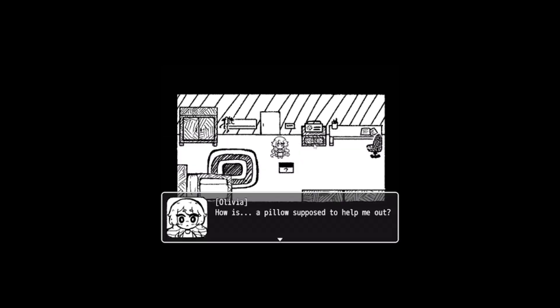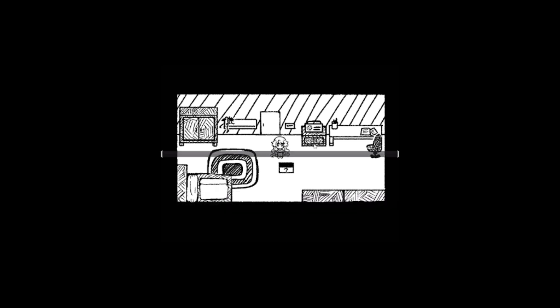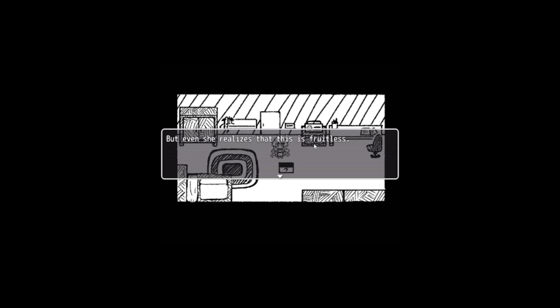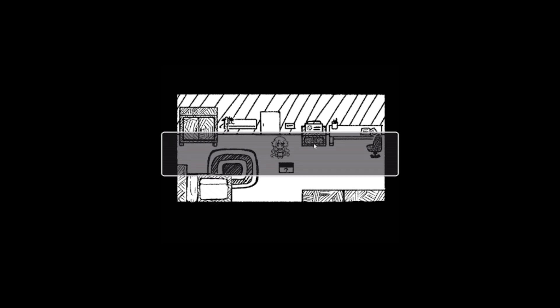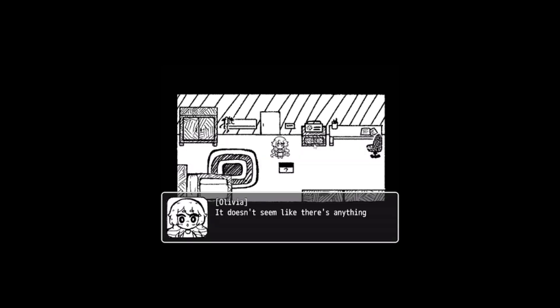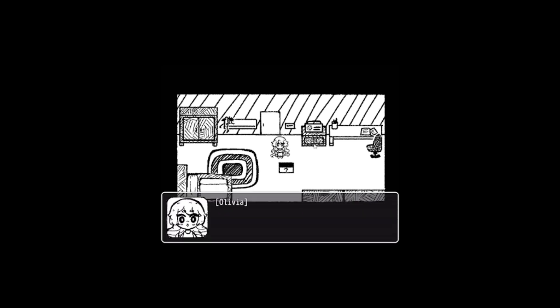How is a pillow supposed to help me out? Did this box work correctly? The woman slaps against the box in hopes of getting something else out of it, but even she realizes that this is fruitless. She pulls out the pillow and inspects it. It doesn't seem like there's anything inside this pillow. I wonder what I'm supposed to do with it. Maybe it's a sign that I should take a nap. Well, if this is the will of the world...